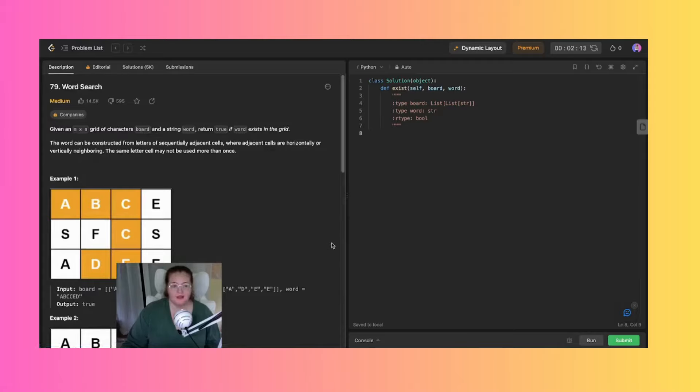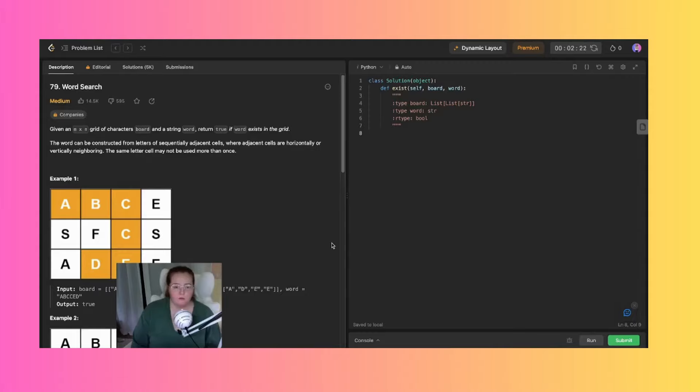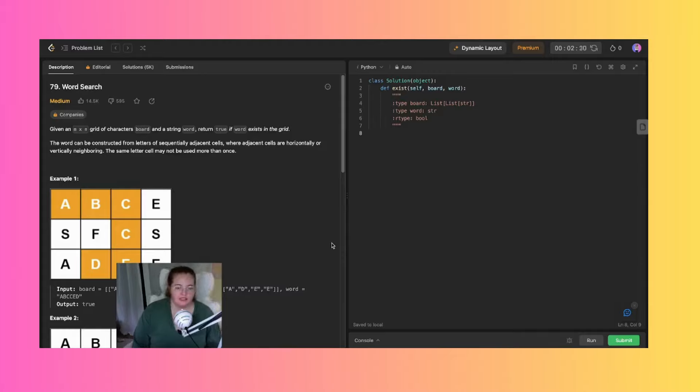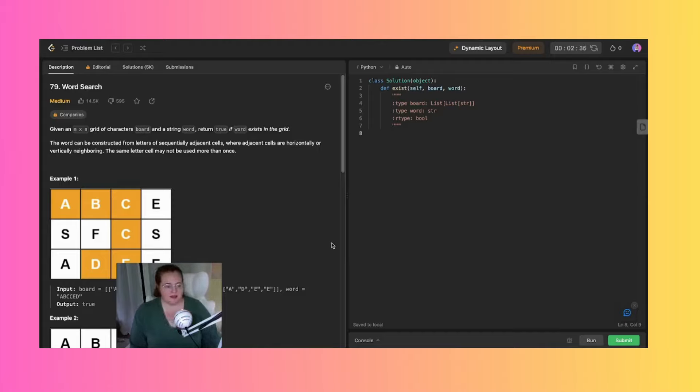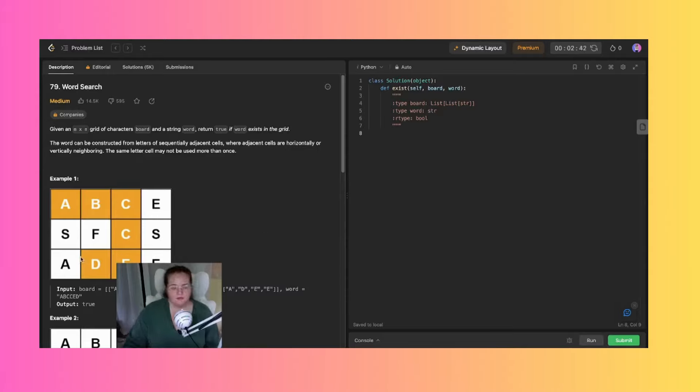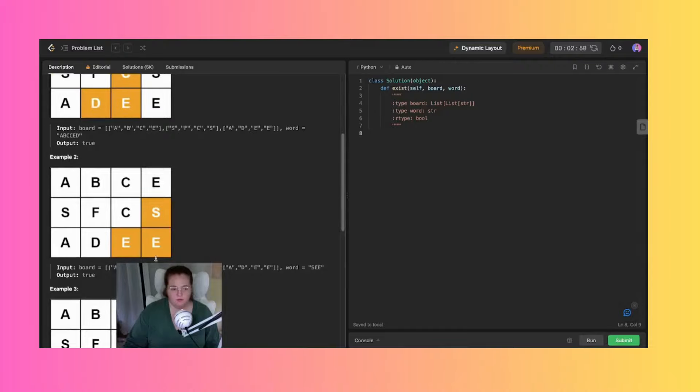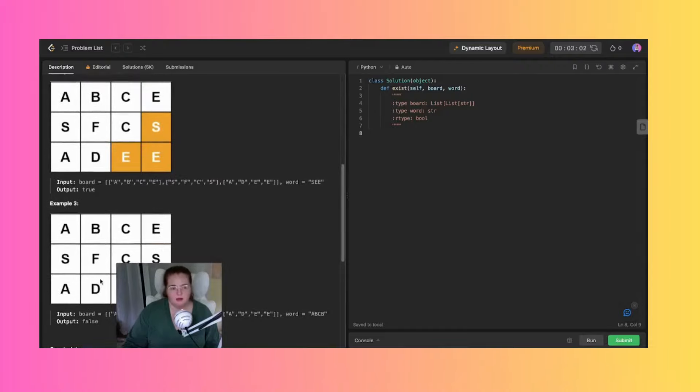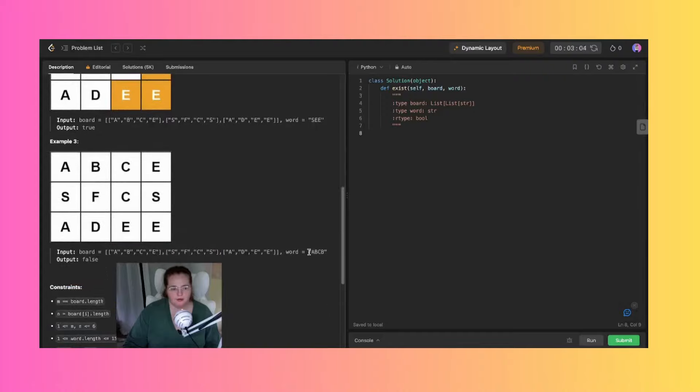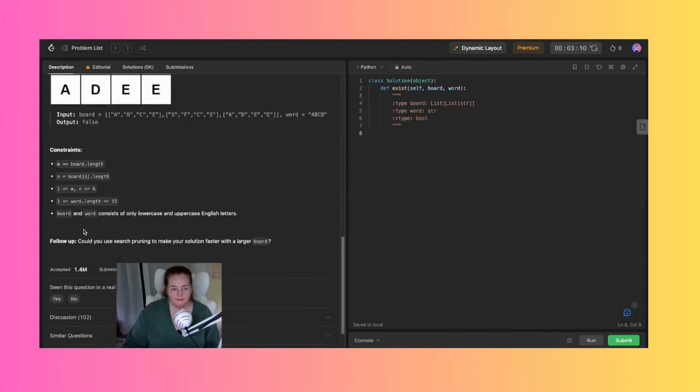Let's jump into this question. Given an M by N grid of characters board and a string word, return true if word exists in the grid. The word can be constructed from letters of sequentially adjacent cells where adjacent cells are horizontal or vertically neighboring. The same letter cell may not be used more than once. So we have this board defined by first row, second row, third row, and here is the word A-B-C-C-E-D. We can go forward and backwards horizontally or vertically. The follow-up is could you use search pruning to make your solution faster with a larger board.